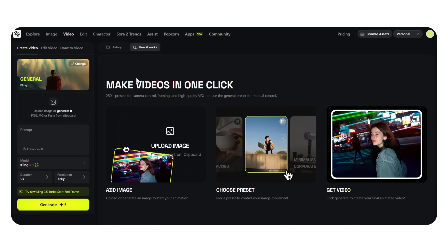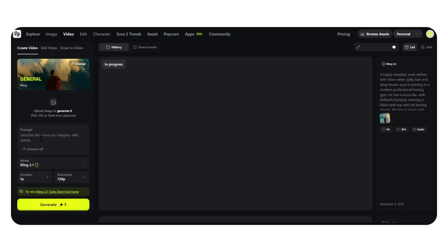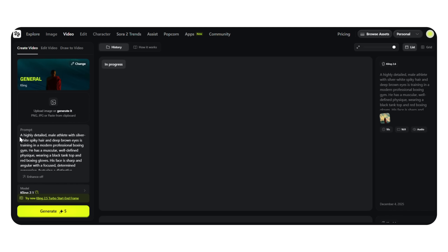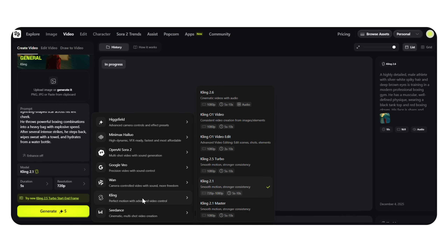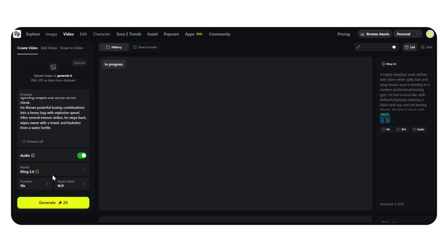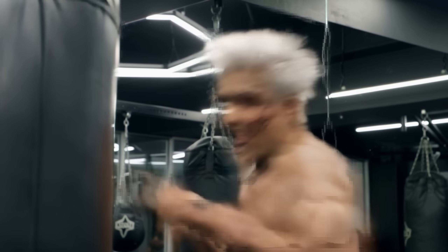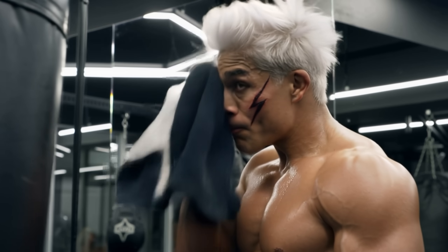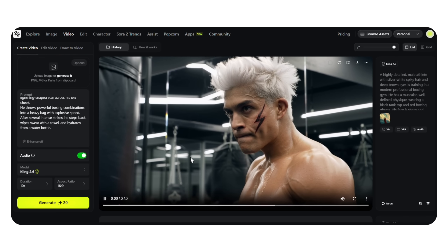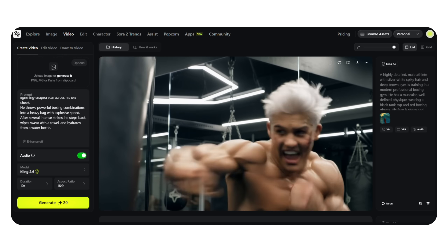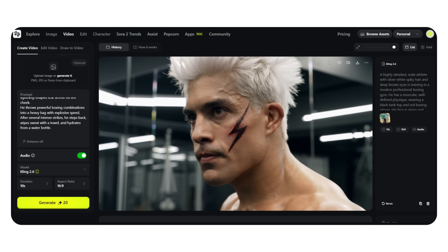I move into the video section and we're starting with text-to-video. We're using the exact same prompt for both models, so everything stays fair. I type in my prompt: a highly detailed male athlete with silver-white spiky hair and deep brown eyes is training inside a modern professional boxing gym. He wipes sweat with a towel and hydrates from a water bottle. First, I select Kling 2.6. I set the aspect ratio to 16:9 and choose a 10-second duration, then click Generate. The movement feels grounded, the lighting blends naturally, and overall the realism looks sharp. The motion inside the gym feels physically correct. He does use the towel exactly like I requested, which is great. However, he completely skipped the part where he drinks water at the end, even though I clearly mentioned 'hydrates from a water bottle.'